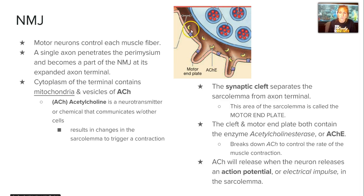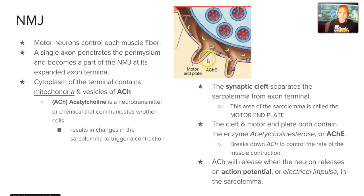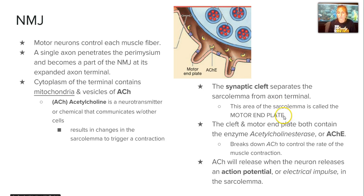The terminal contains mitochondria and vesicles of ACH to help make that contraction happen. Acetylcholine is a neurotransmitter that communicates with other cells and changes the sarcolemma to trigger a reaction. Where the two meet, there is a gap called a synaptic cleft, and here the sarcolemma is known as the motor end plate. Both the motor end plate and the cleft contain an enzyme called acetylcholinesterase, which breaks down acetylcholine to control the rate of contraction.